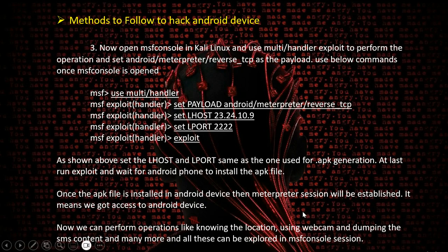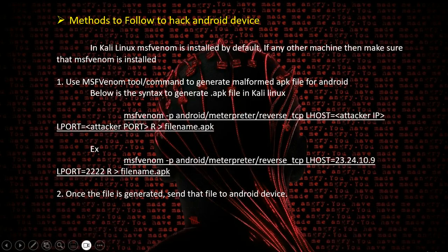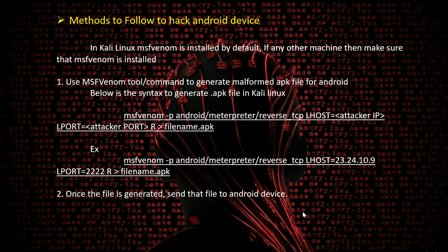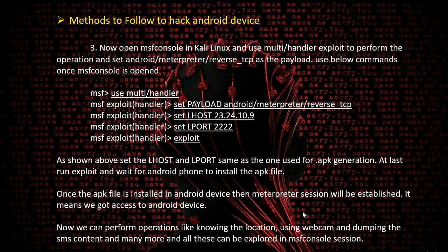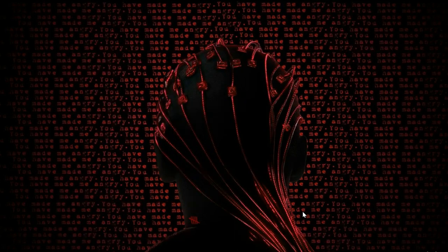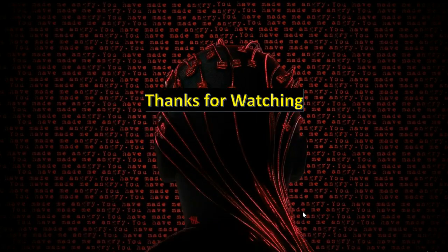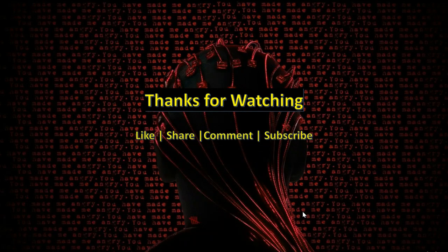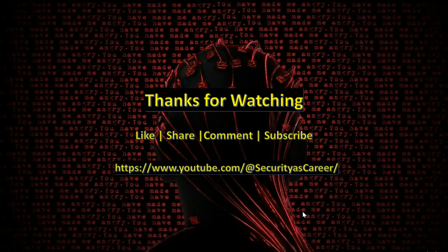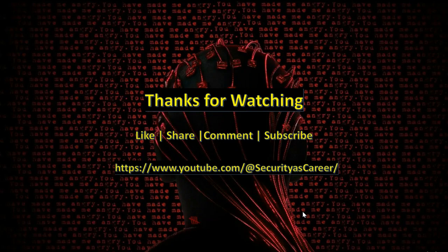These are the steps one must follow to get access to mobile devices. Thanks guys, thanks for watching the video. Please do like, share, comment, and subscribe. If any issues in implementing this practical, thank you.